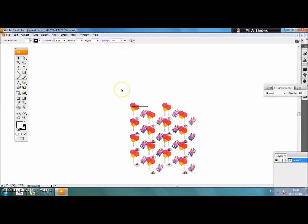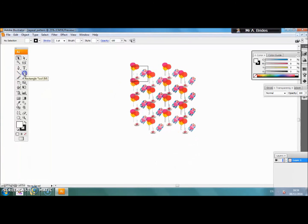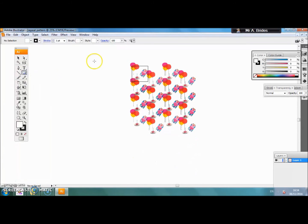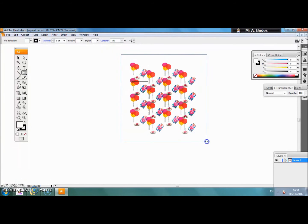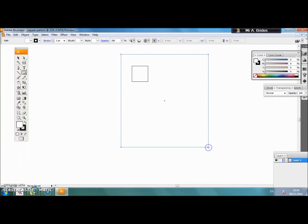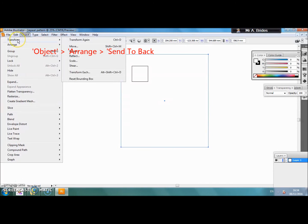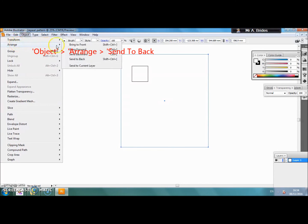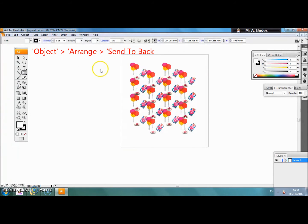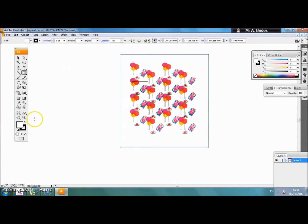The next thing we are going to do is add in our background colour. To do that we are going to use the basic shapes tool. Select the rectangle tool and draw a box over your half drop repeat pattern. Our fill at the moment is white so we have a white square covering our pattern which we need to send to the back. Go to object, arrange, send to back, and our white square has now gone behind the pattern.